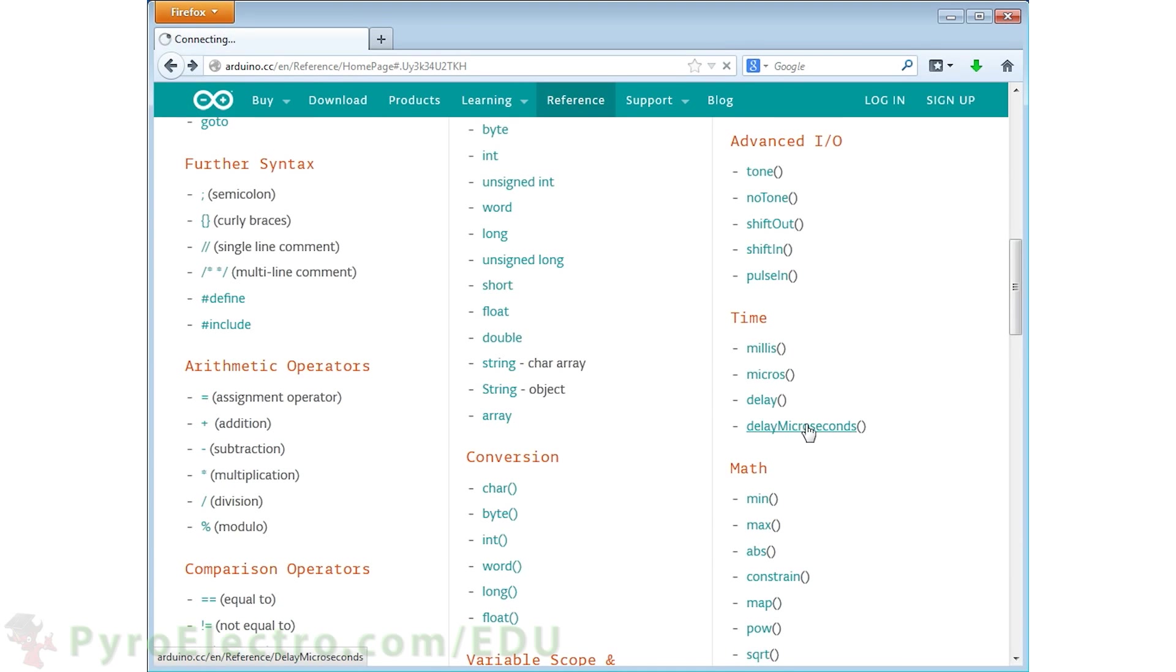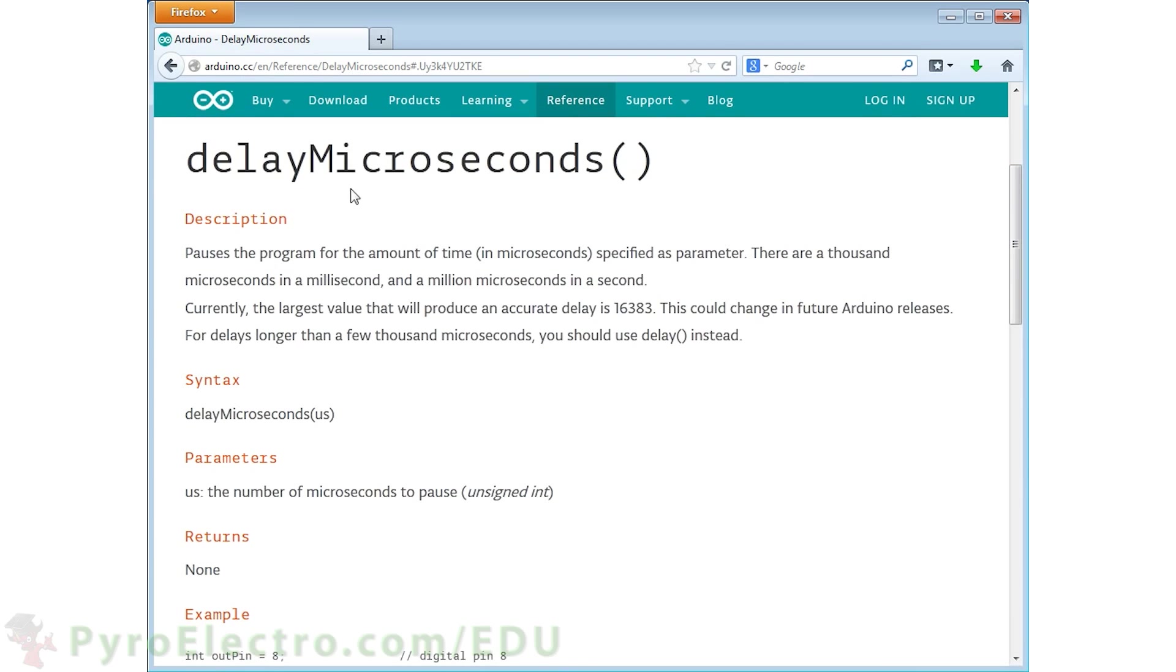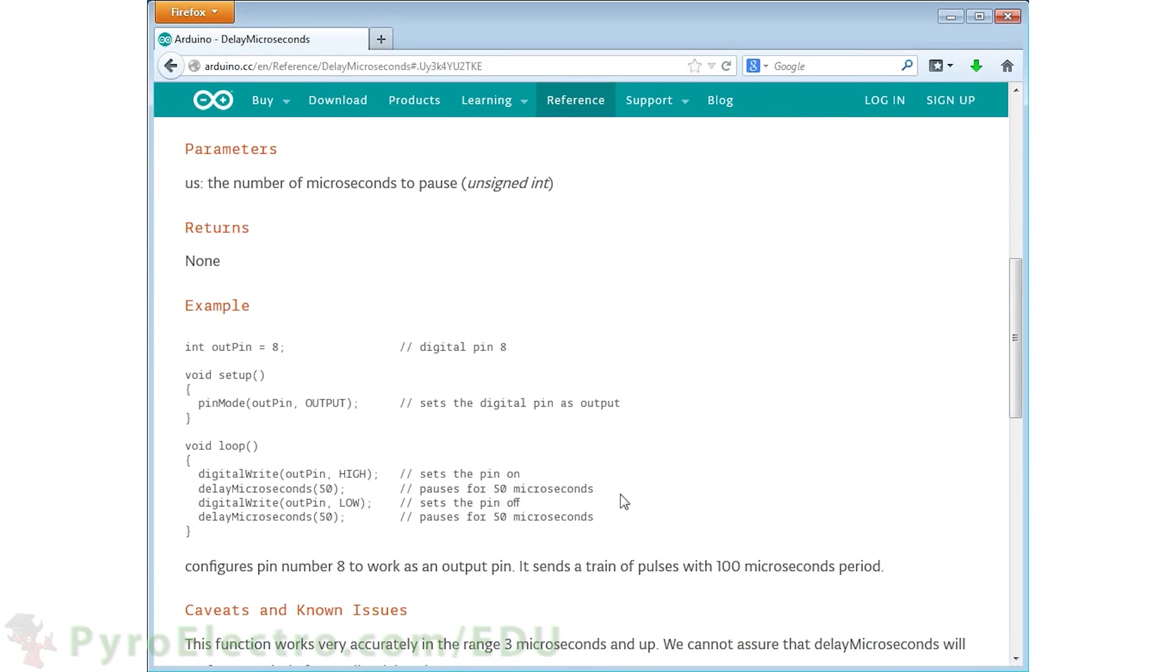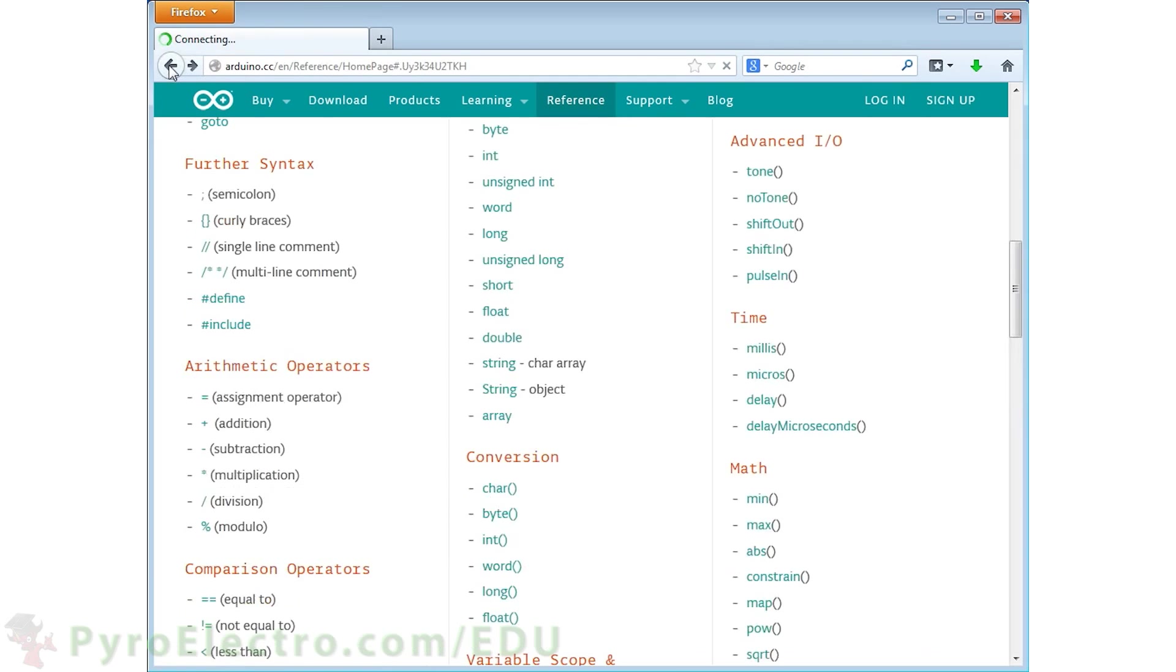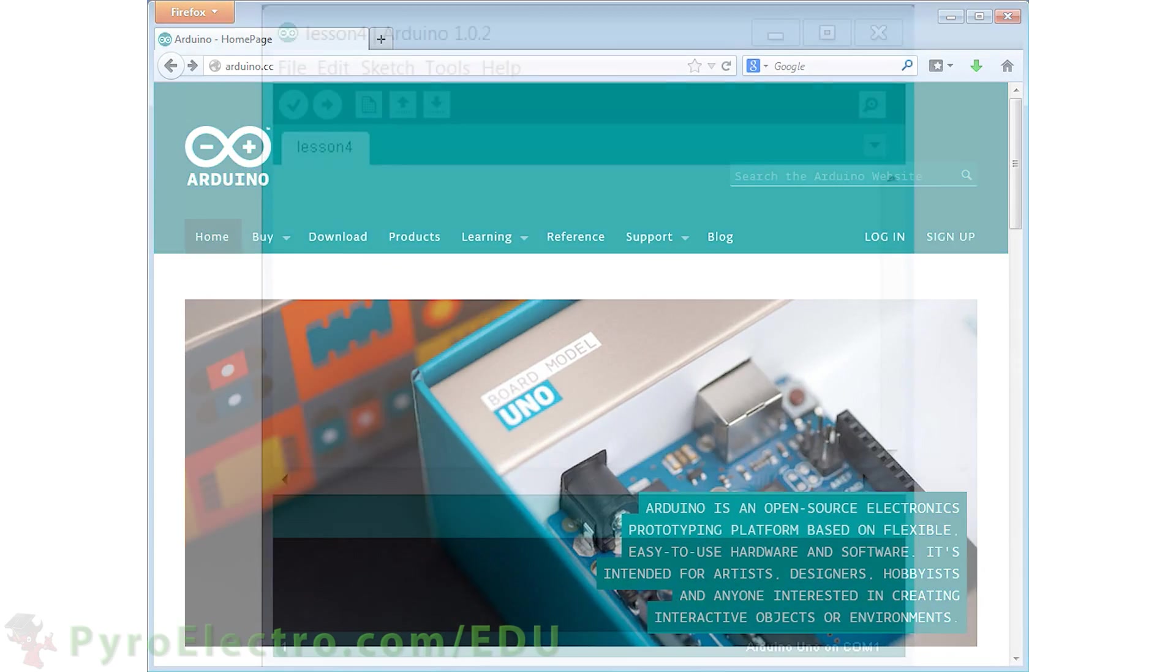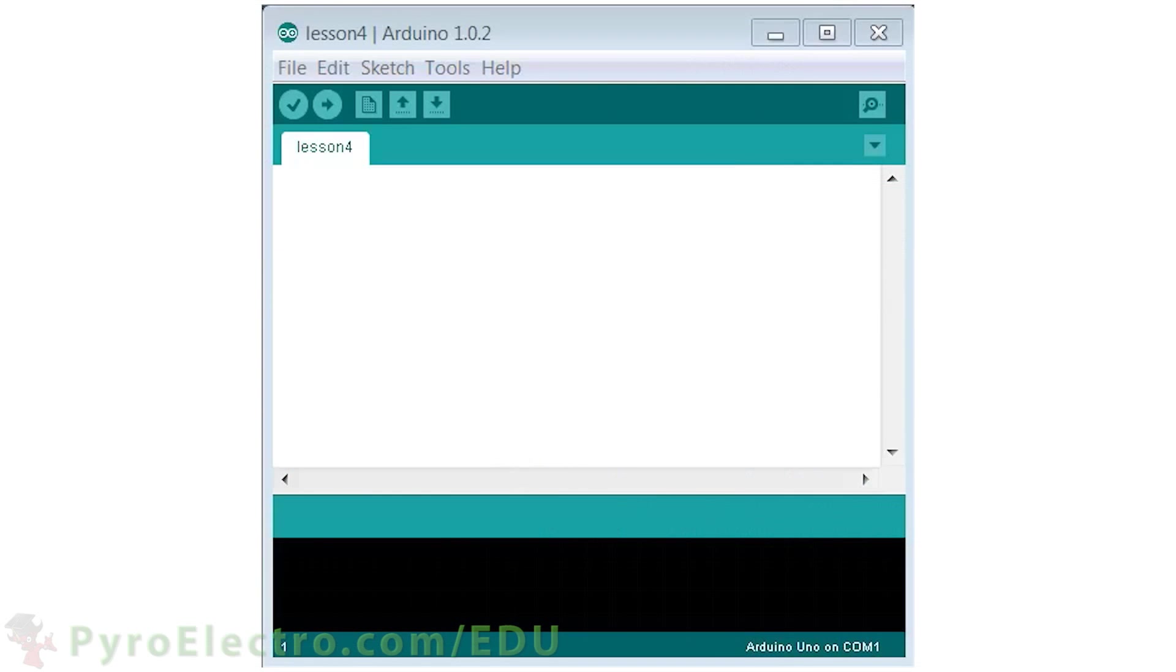And the last time function is the delay microseconds function. Now this does the exact same thing as the delay function, only it delays for a certain number of microseconds that you need to pass to the function. Armed with these new four time functions, let's go to our program to see how we can control timing.